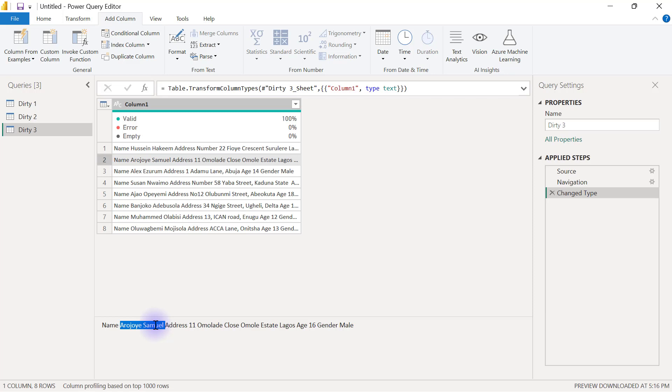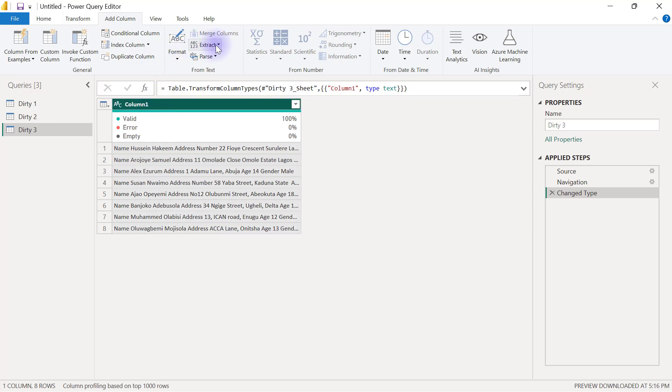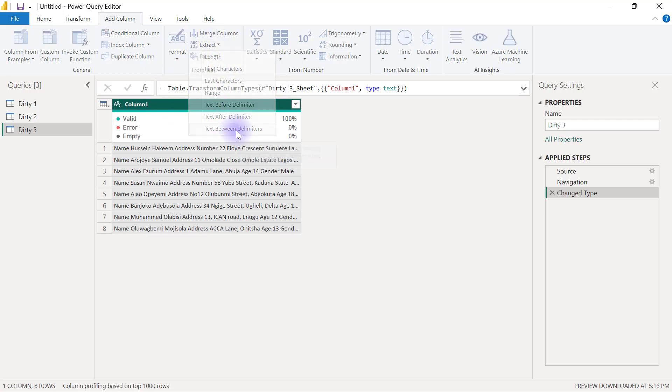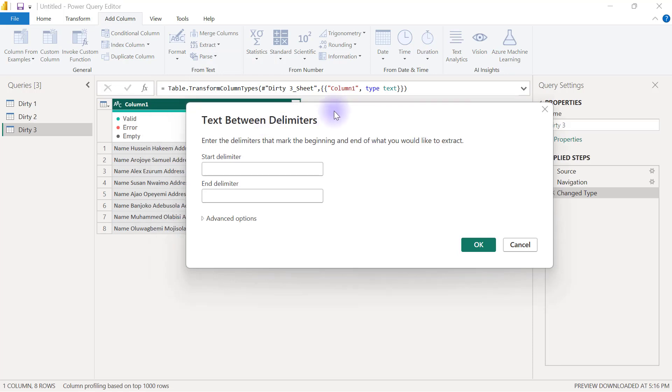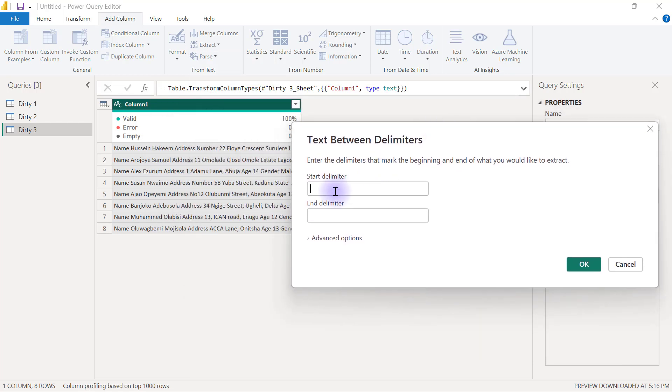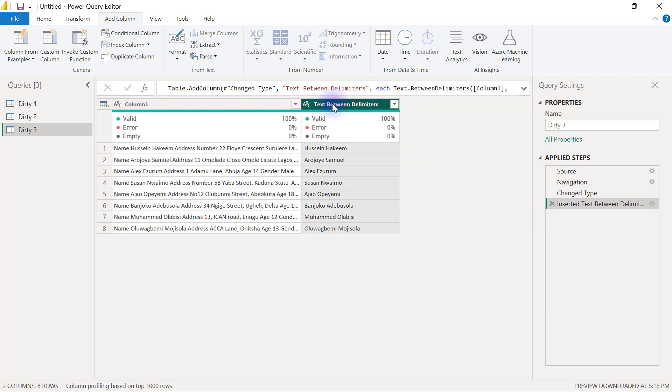Even if you want to take the person's address, you'll see that this person's address is right between address and age. If you want to take the person's age, which is 16 years old, the age is right between age and gender. So I'll be using text between delimiters. My start delimiter is going to be name and my end delimiter is going to be address, exactly how it is spelled inside the dataset. That gives me their names.